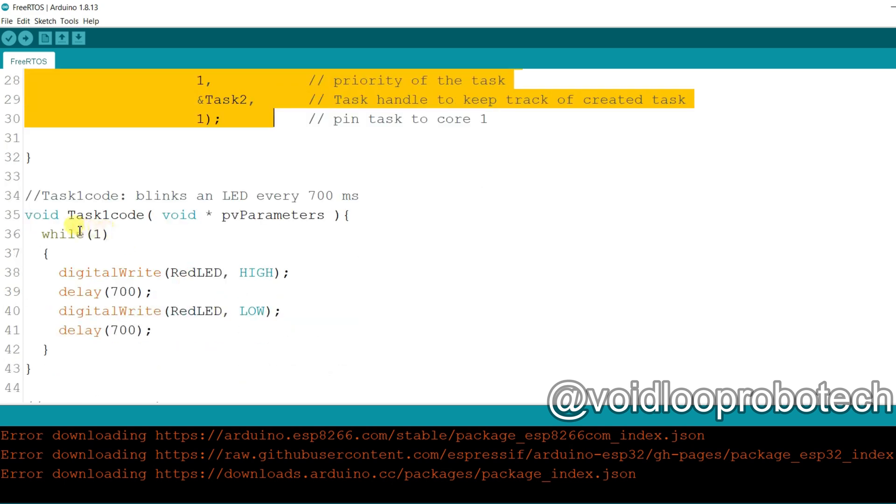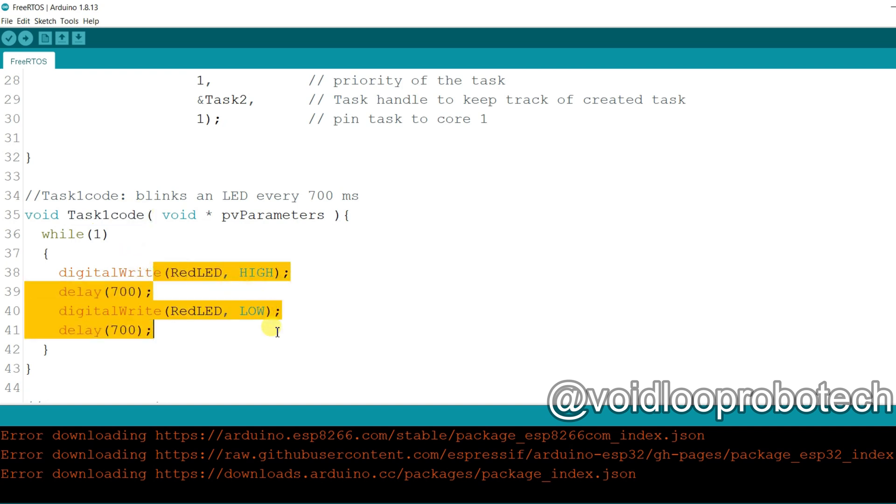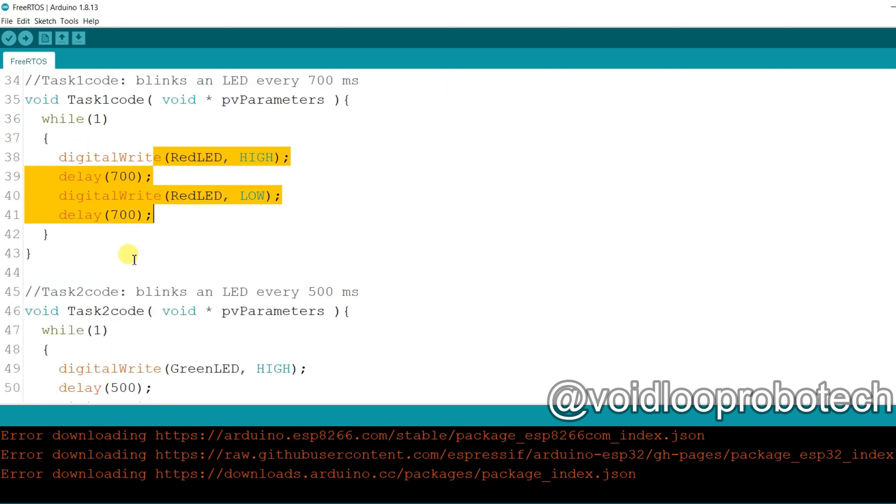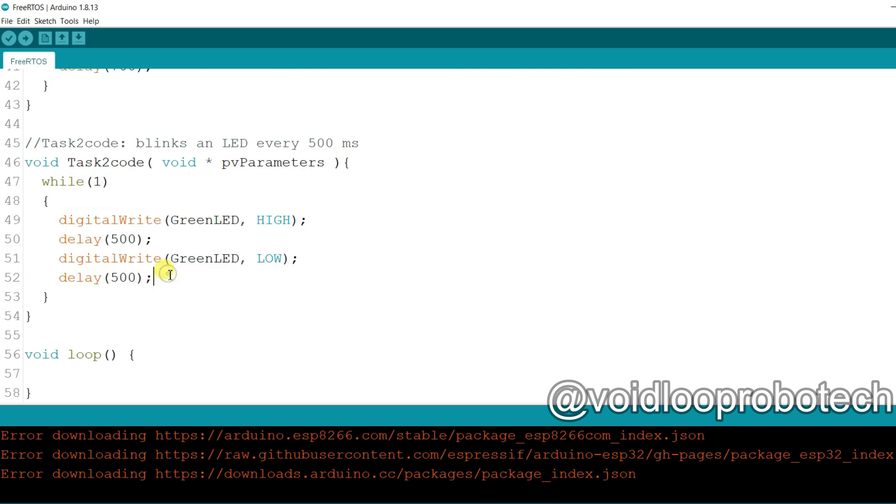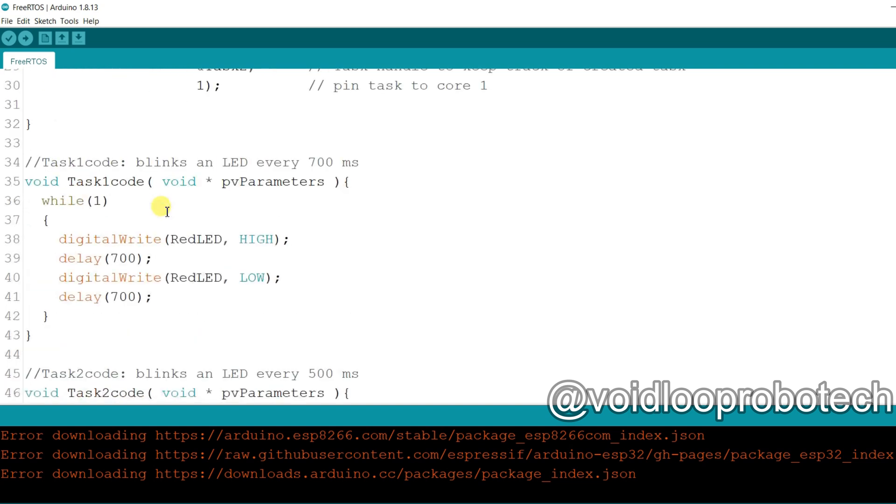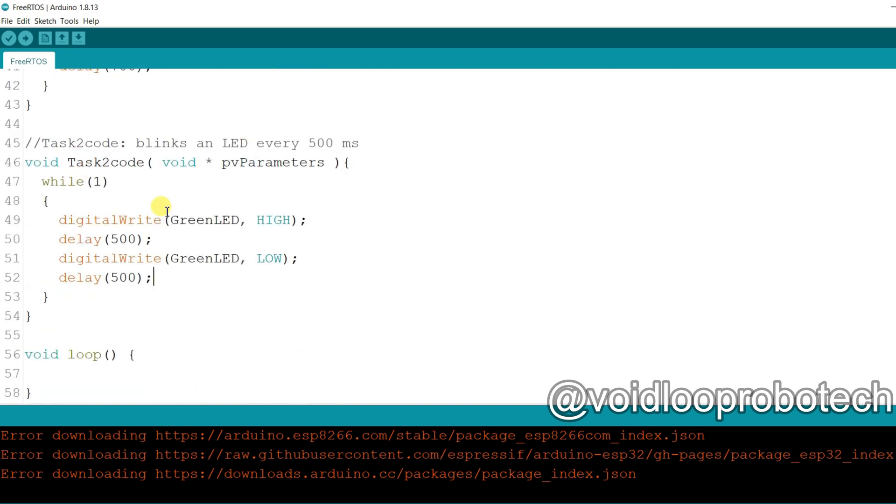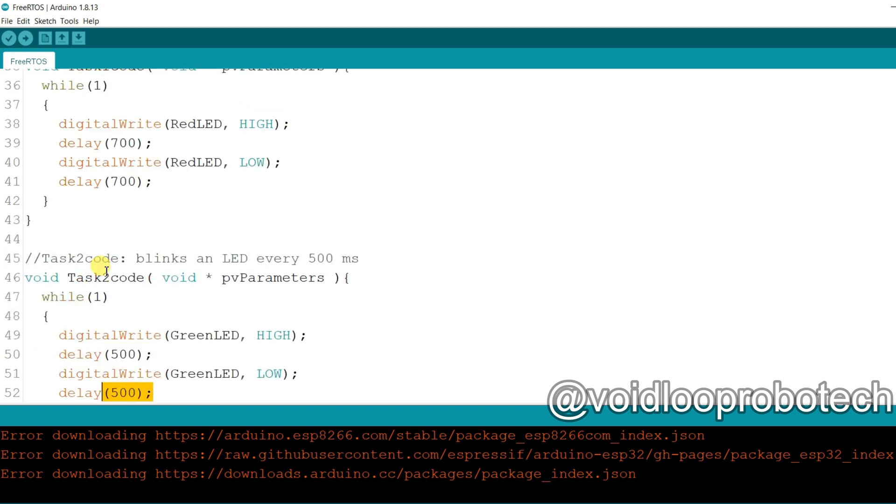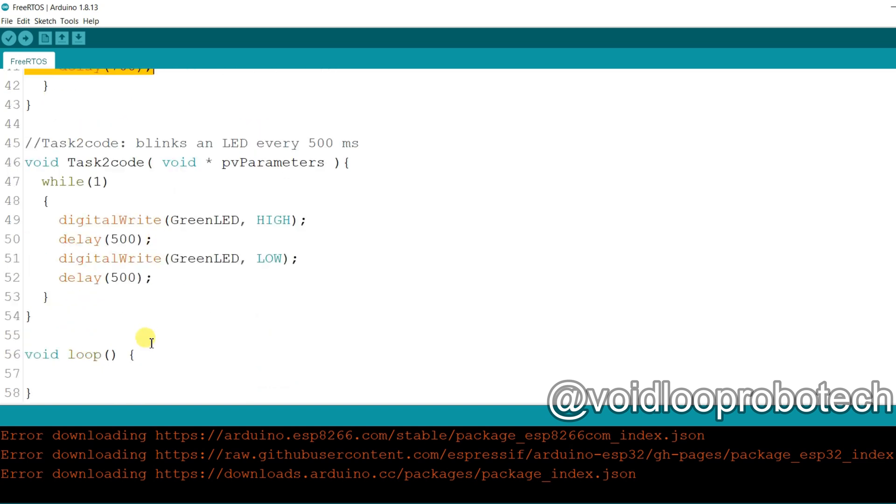This is the task 1 function. It will be called when it will run. So red LED will blink with task 1 and this is the task 2. Green LED will blink with task 2. This is the code and here you can see green LED will blink with 500 millisecond delay and red LED will blink with 700 millisecond delay.